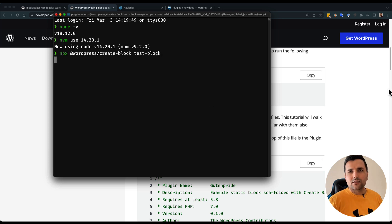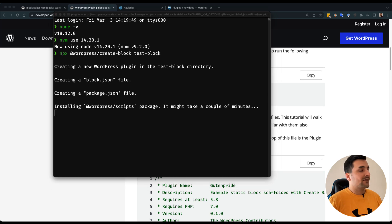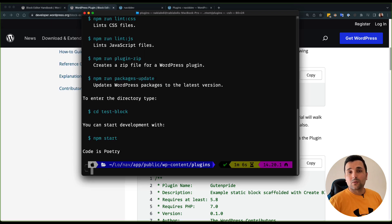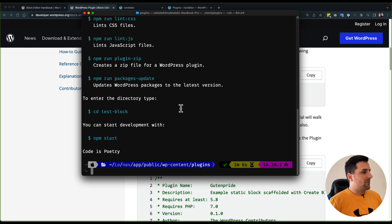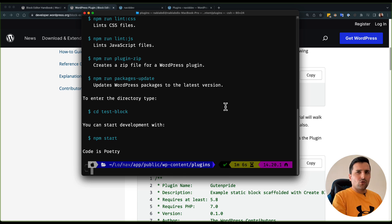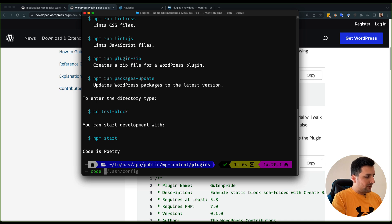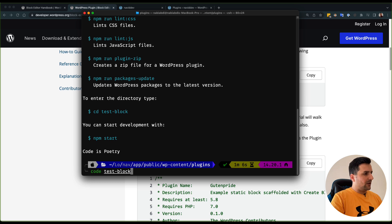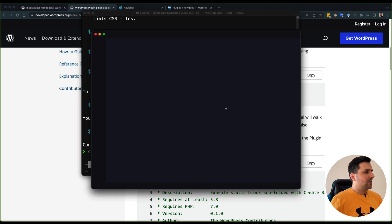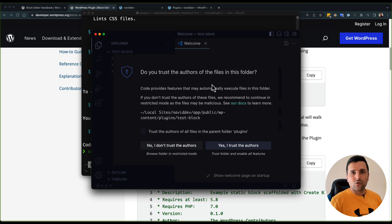As you can see we are done with the command and let's skip ahead. I'm going to open this, I will type code and test-block. If you already have VS Code this should work but if it doesn't work never mind.